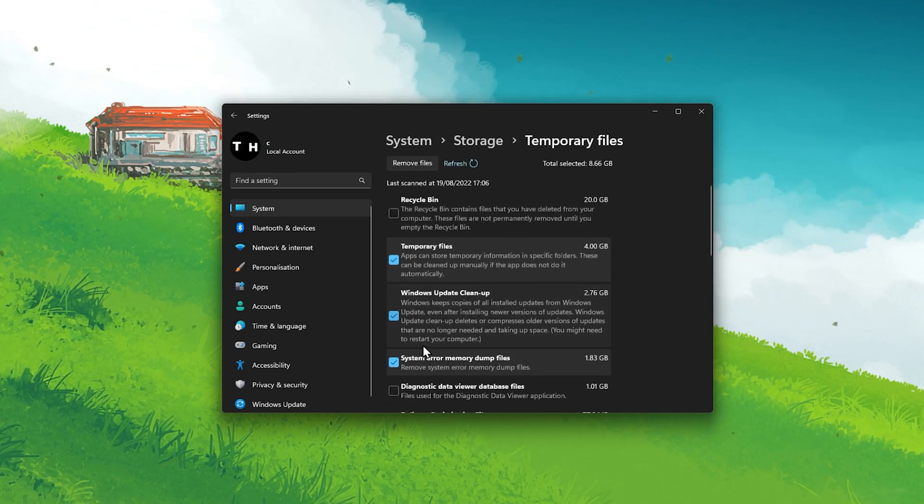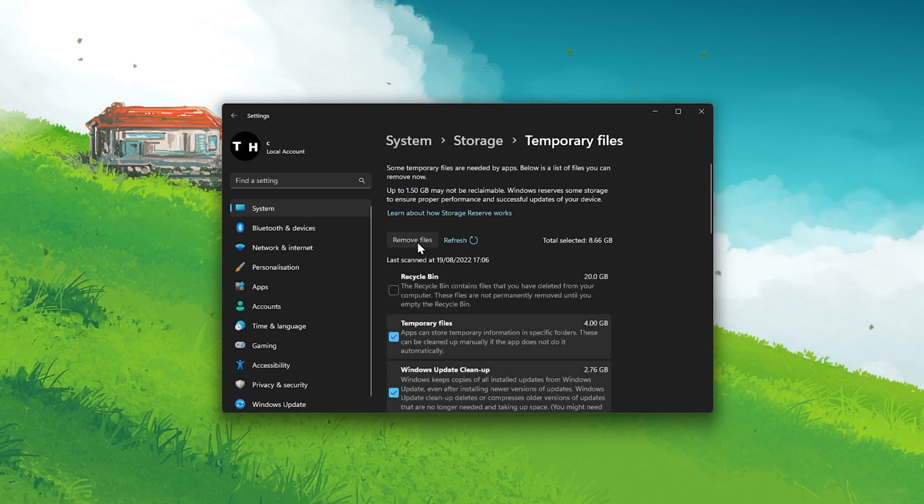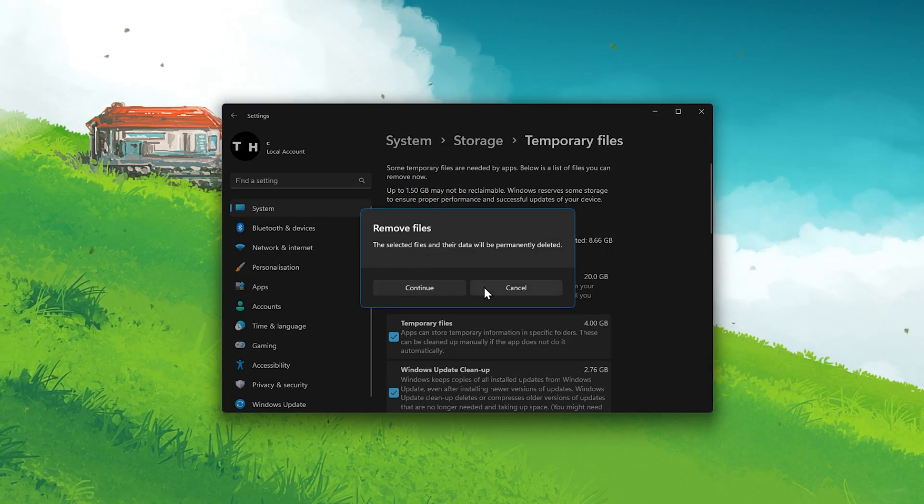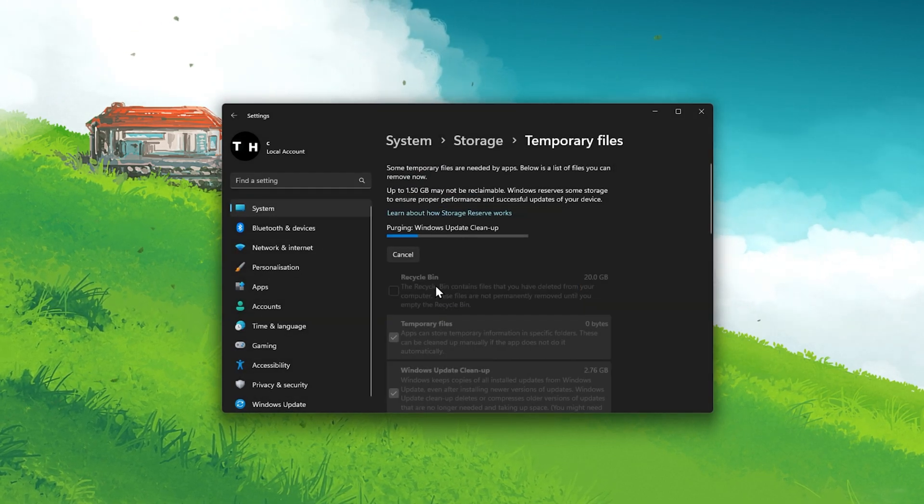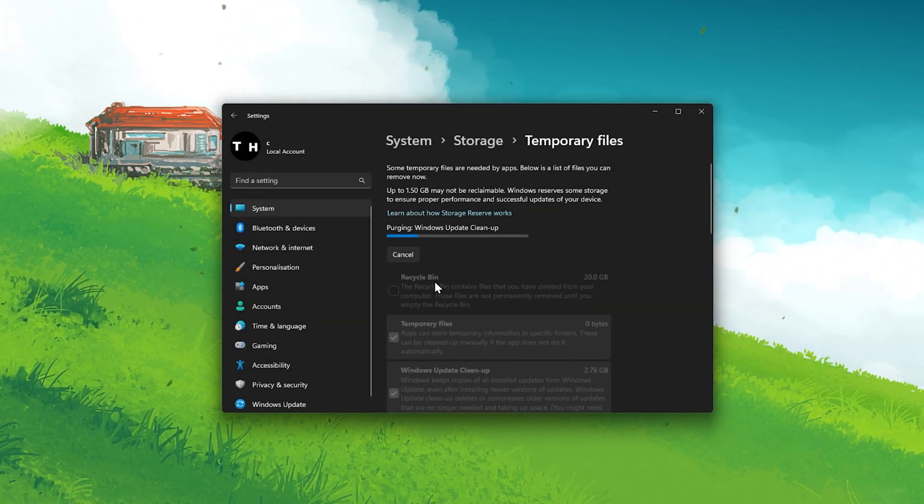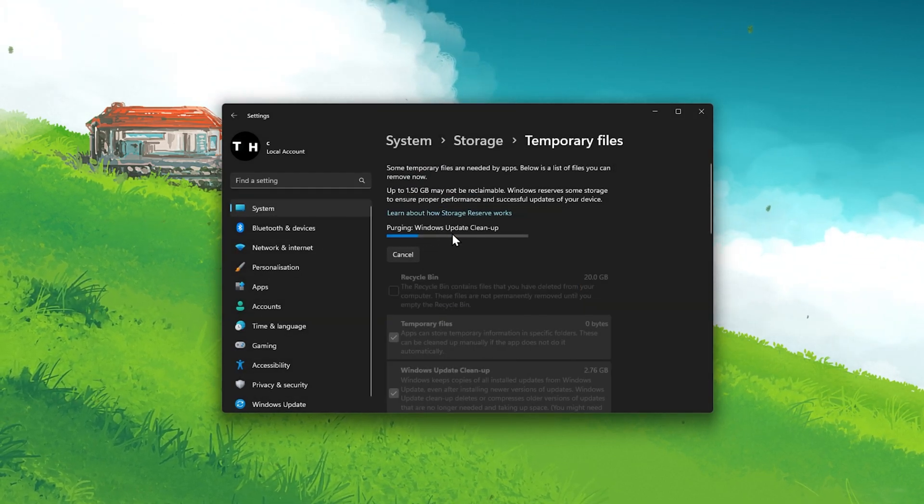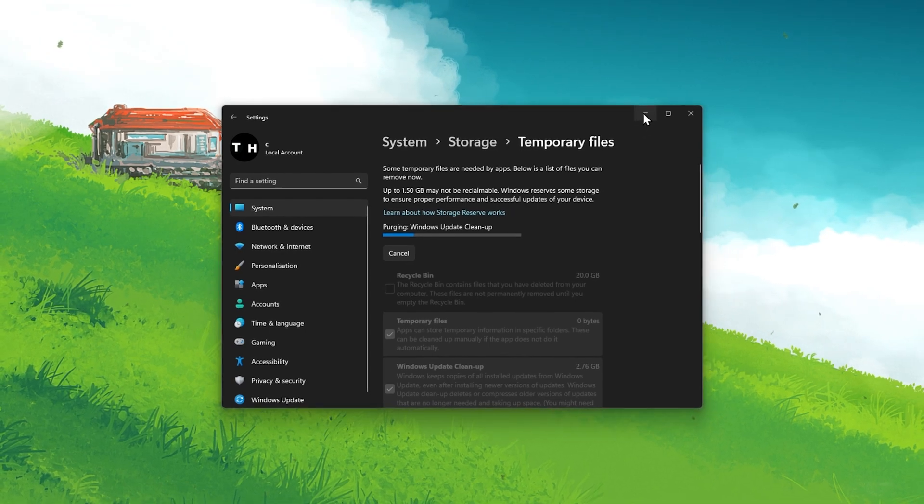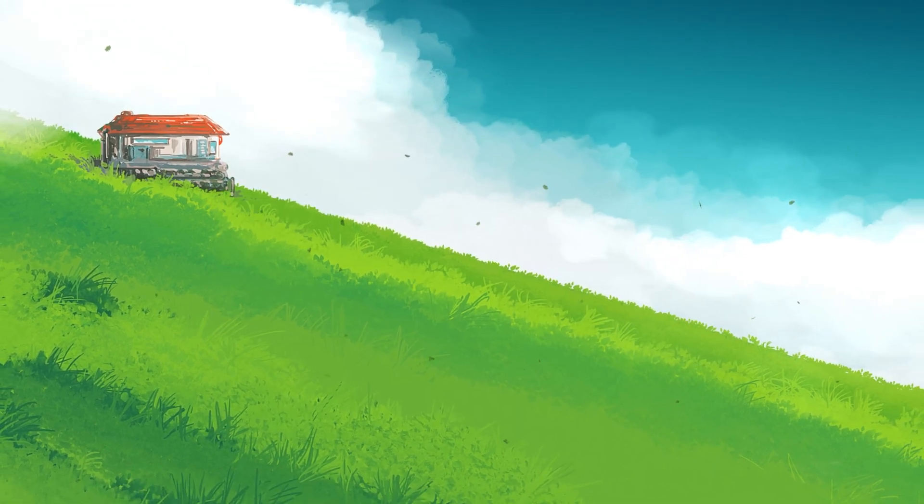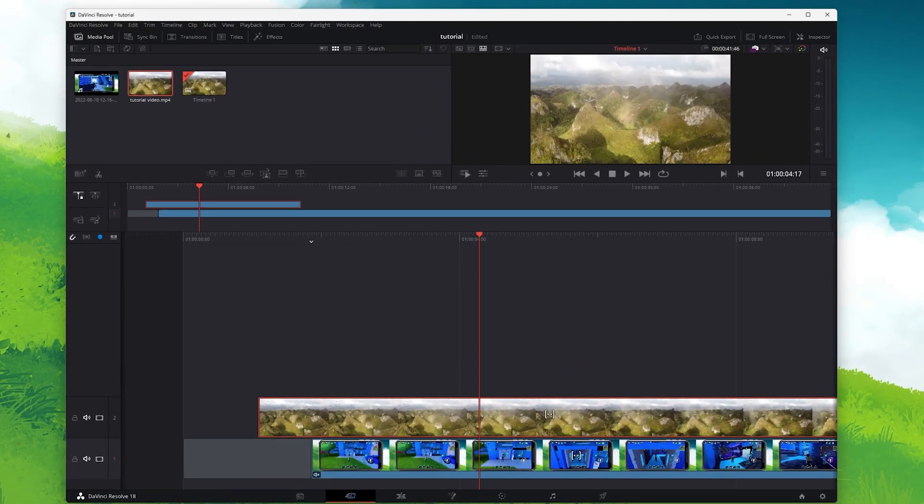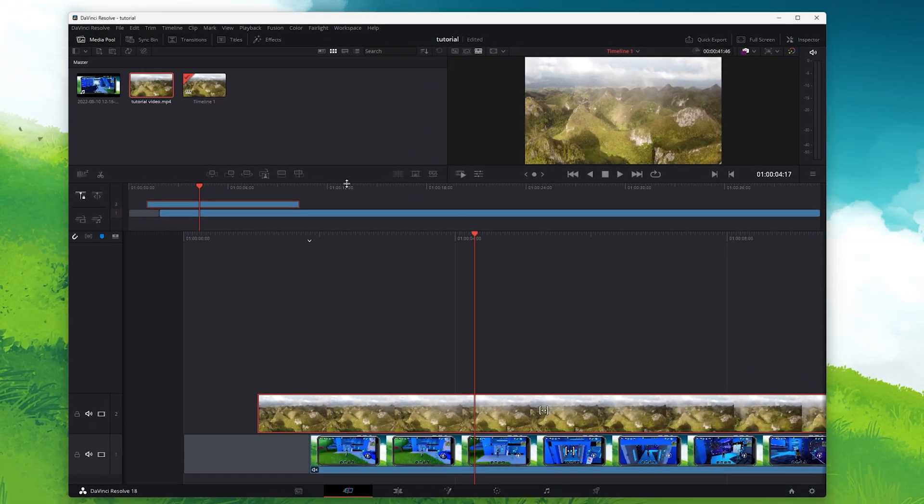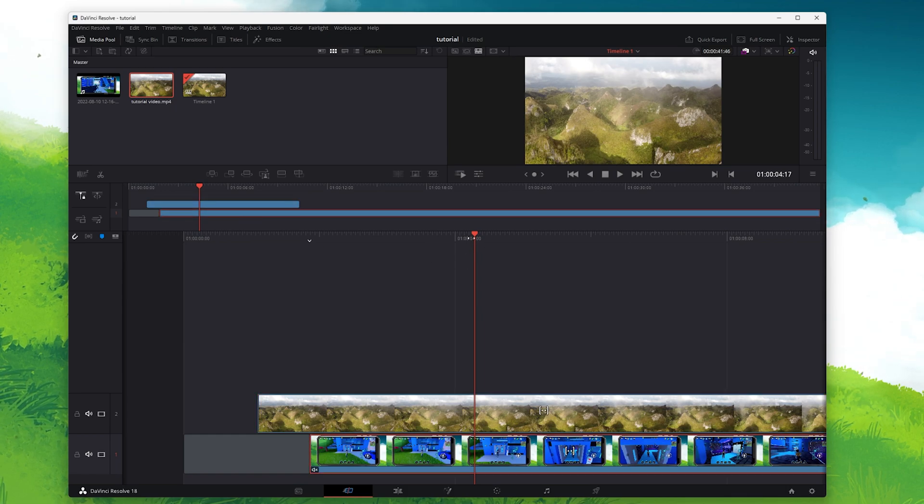Next, click on Remove Files. This can take a couple of seconds depending on the amount of files. When this is done, head back to DaVinci Resolve to see if this fixed the problem.